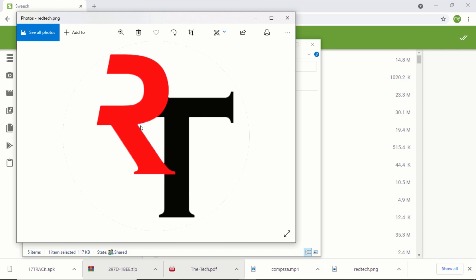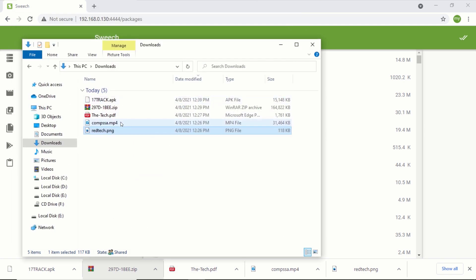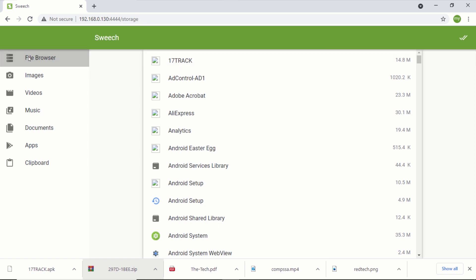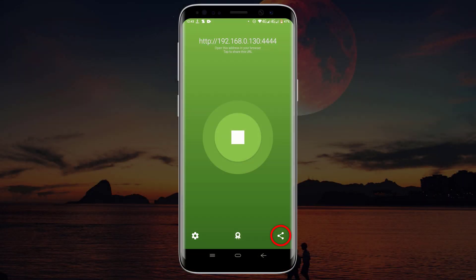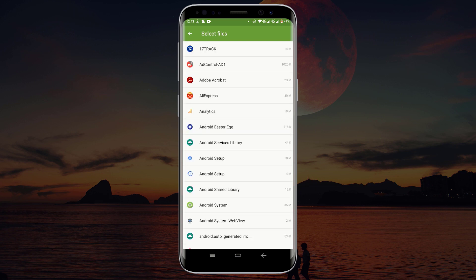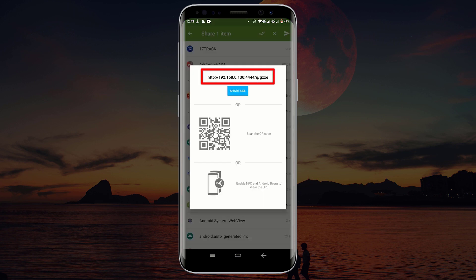If you want to transfer a file to someone else but don't want them to see the contents of your phone, in order to share any file without the person viewing the Switch interface, head over to the Switch application on your Android phone and click on the share button. Now navigate to the location of the file or application you want to share. Click on the application, or long press on the file that you want to share. Click on the send button and type the URL that is displayed into the web browser of the phone or PC that you want to transfer the file to, and the file will be downloaded automatically.